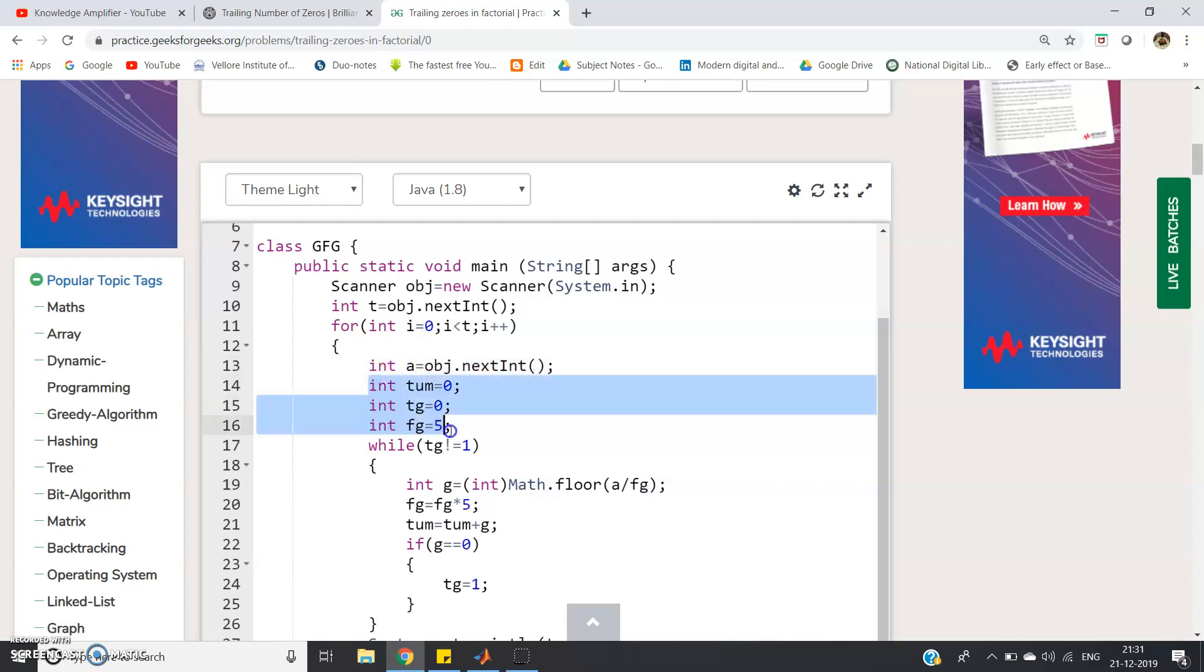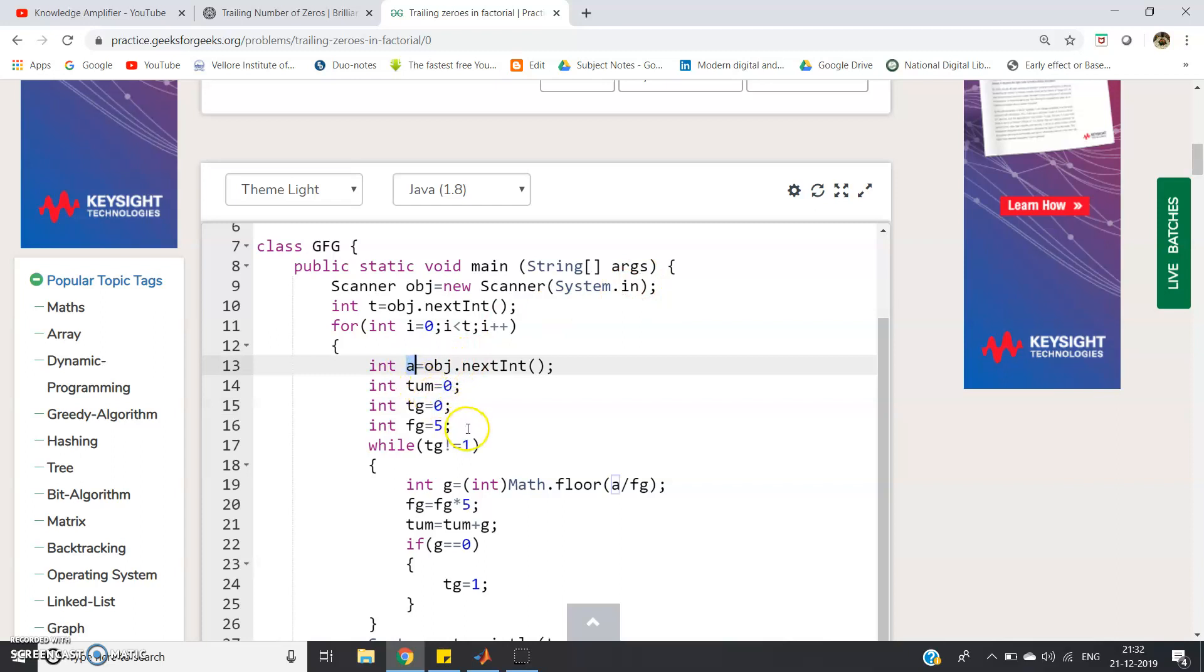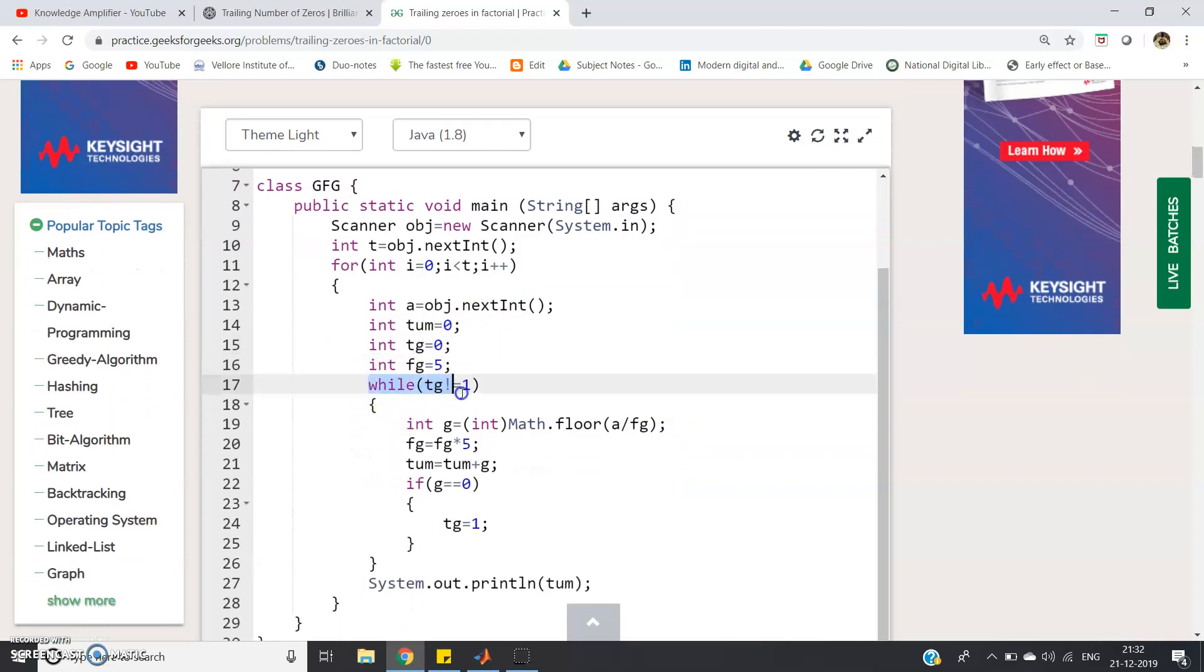Here three variables I have defined. Int tum equal to zero, int tg equal to zero, int fg equal to zero. Then tg is defined as zero and tg will be one only when we will start getting zero value after dividing by the power of five. When we will divide a number by five and when we will get zero as the integer part or the quotient part then we will make tg some other value. So that tg we are going to use for iteration. Simple code, while tg not equal to one.